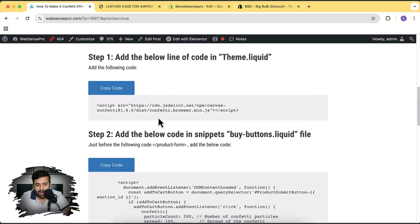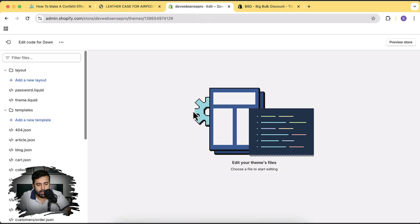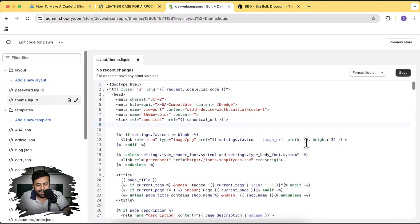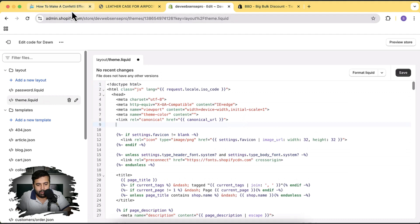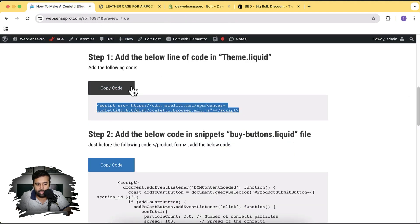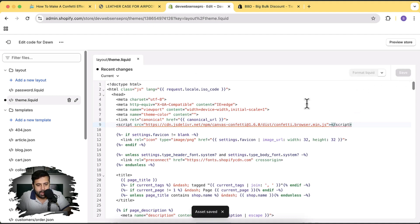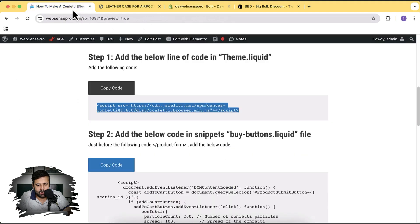Now let's click Edit Code. On the first step, we will add a line in theme.liquid. Click on the theme.liquid file, then under the head tag add a line break, click on the copy code button, and paste the code. After pasting this code, hit Save — and now let's move on to the next step.